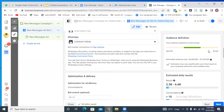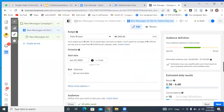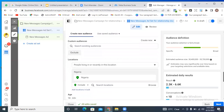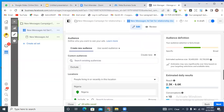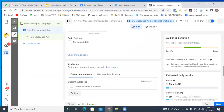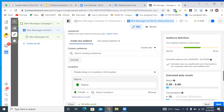Here you'd have to select the page. In this instance, the page I want to use is called Smart Skills World, and I have already added the WhatsApp number. If I had not added this WhatsApp number, I'd have been getting an error message from Facebook asking me to go back and select a Facebook page that has a WhatsApp number.